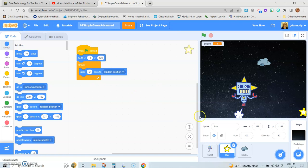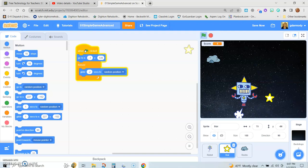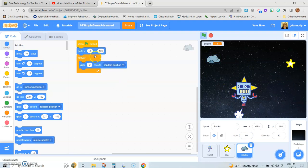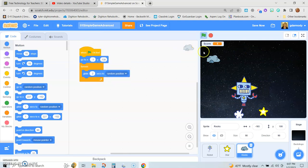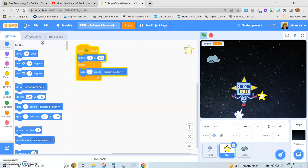We can make it move around randomly, very much like the star, but maybe we'll have it start out over here. We're going to copy the star's code — click on it, Ctrl+C, go to the rock, Ctrl+V to paste it. The star is moving around a little bit on the crazy side; we might not want every three seconds — two seconds is probably good. We're going to save that.